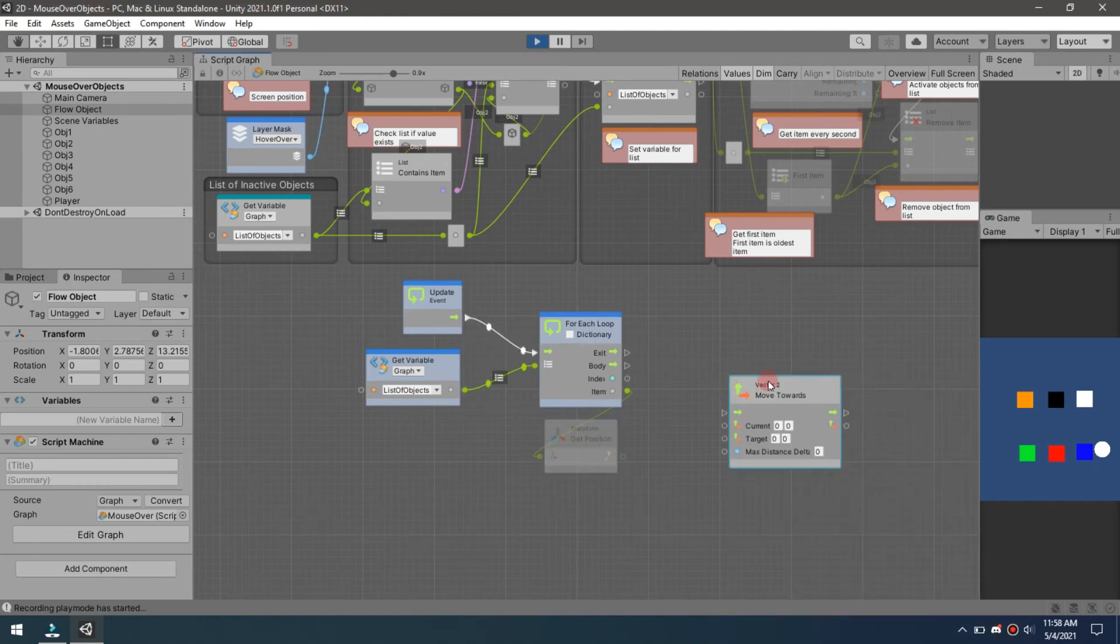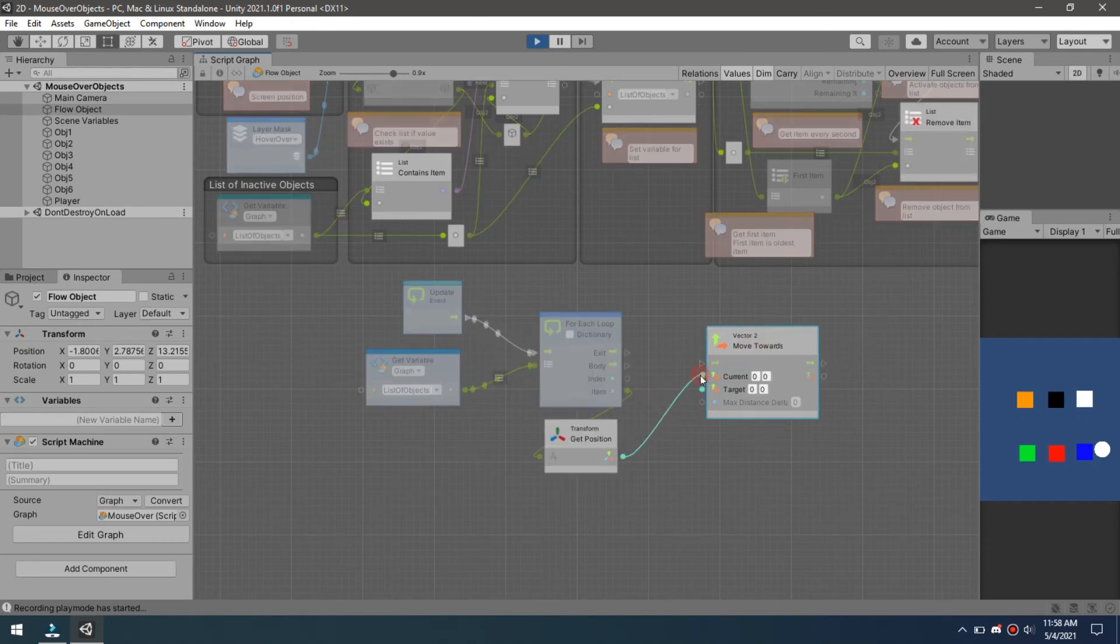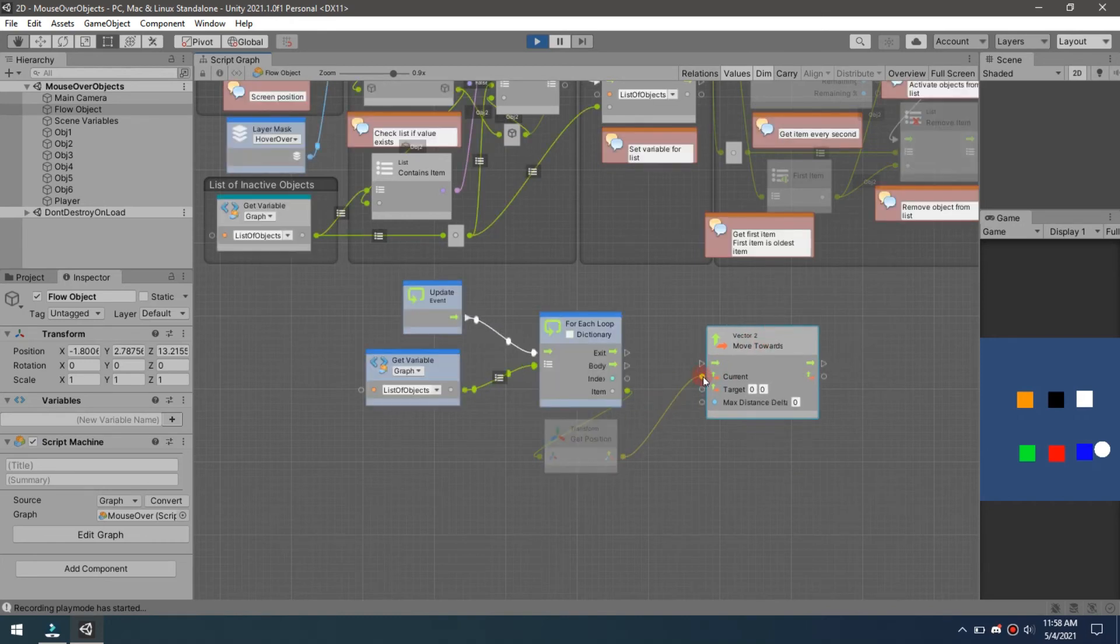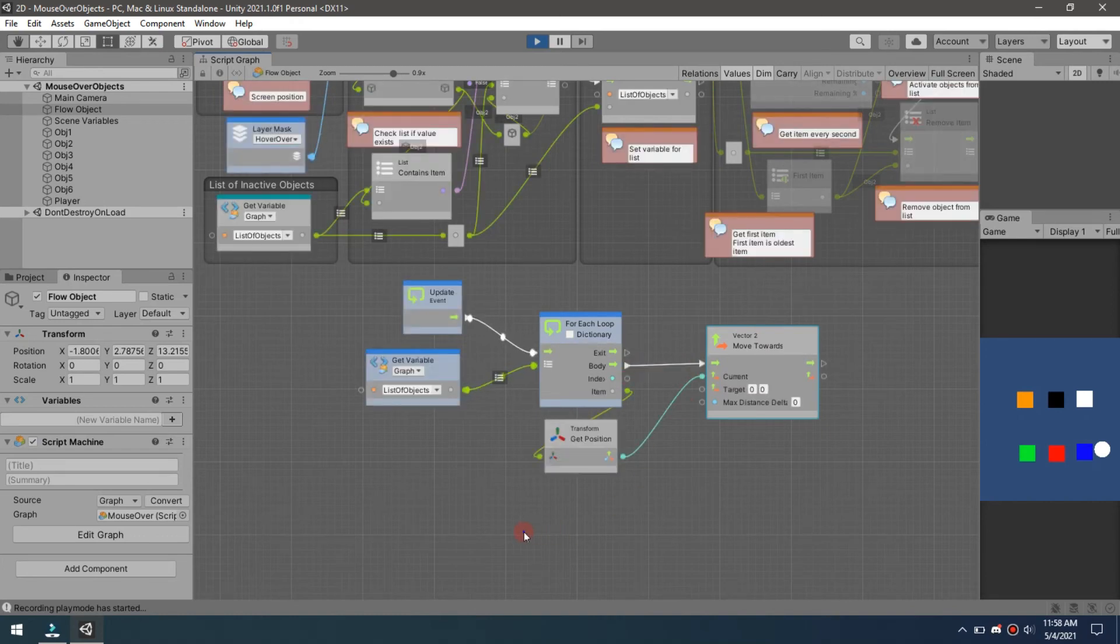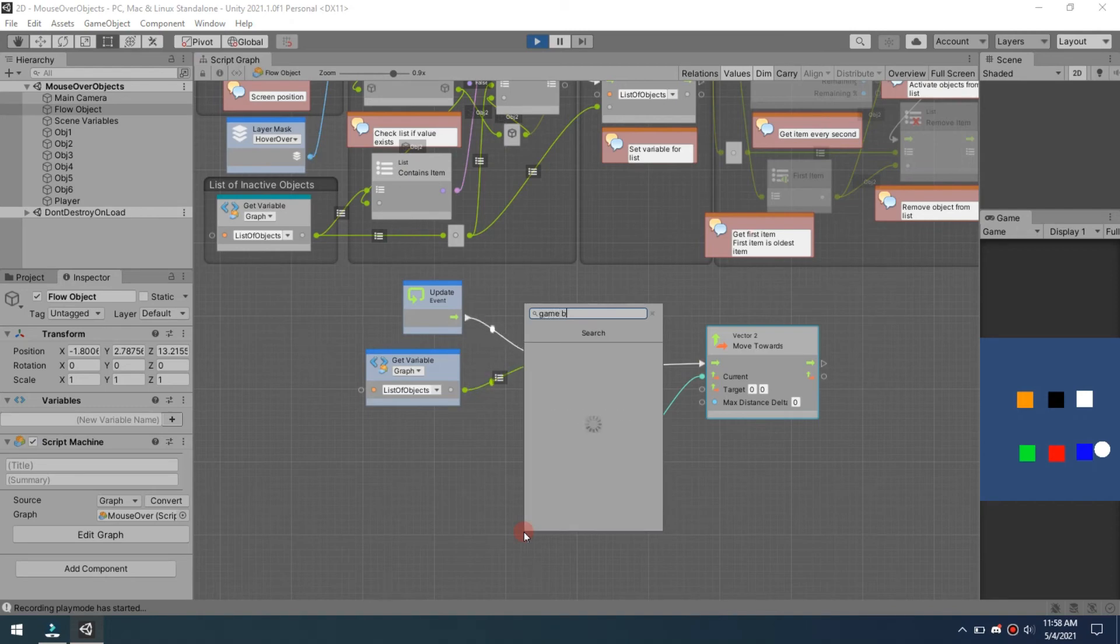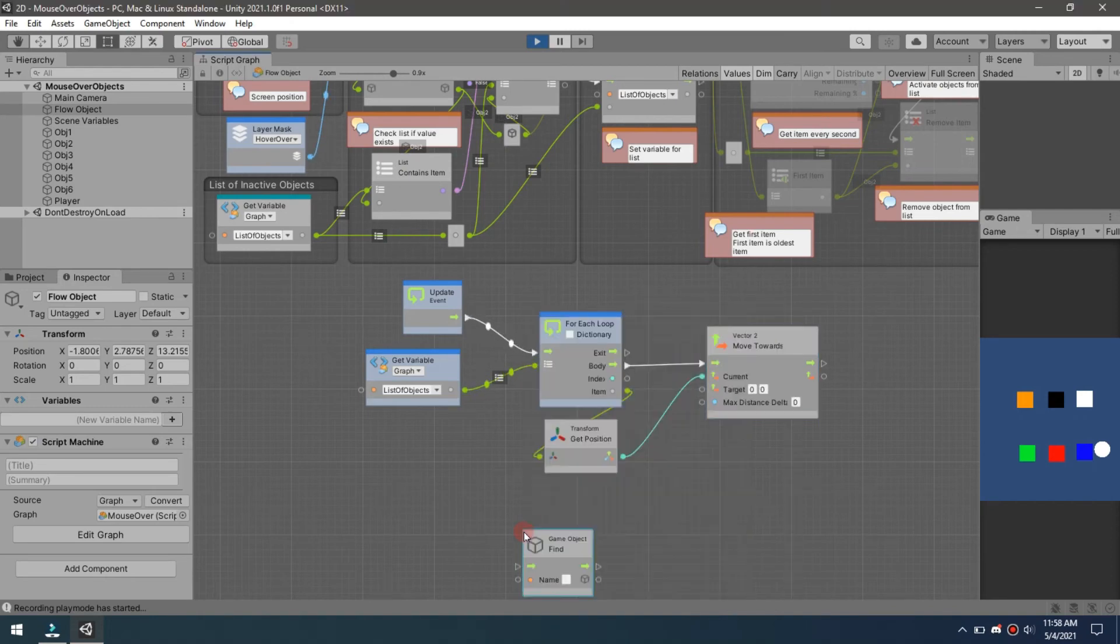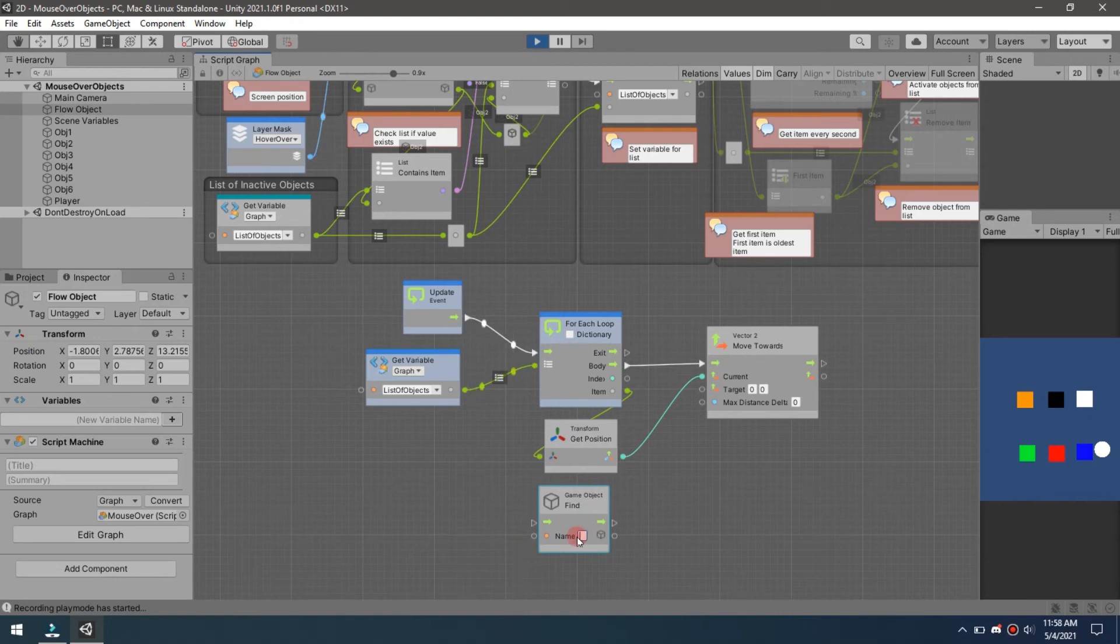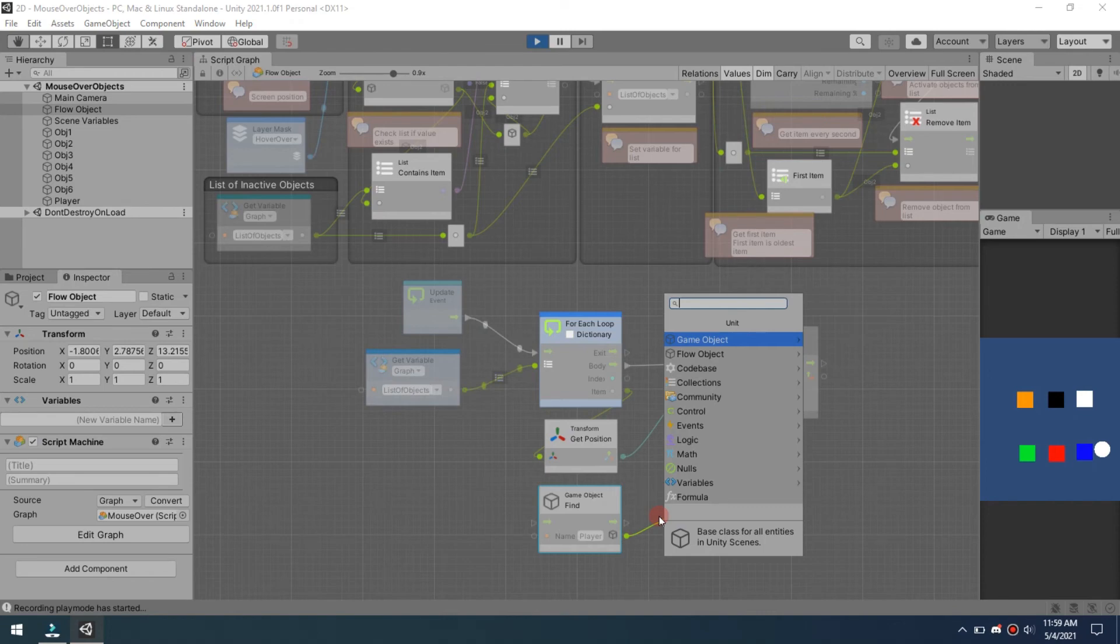Now I want to move toward, so we can do a vector 2 move toward. We are wanting these objects to move towards the player, so this is the current position for that. Now we're going to do a find game object again, and then we're going to do the player and we're going to get position for that as well.